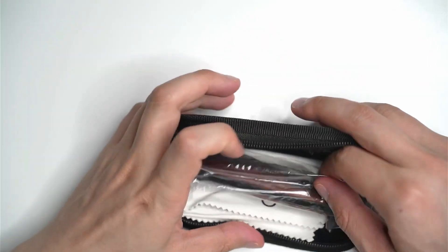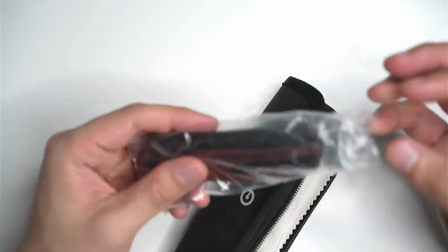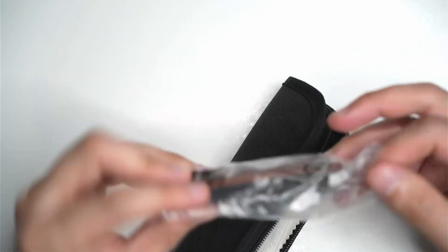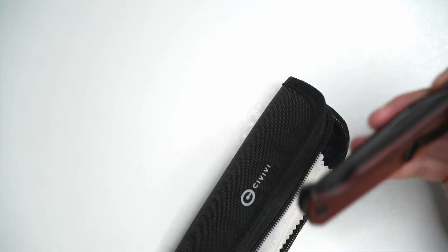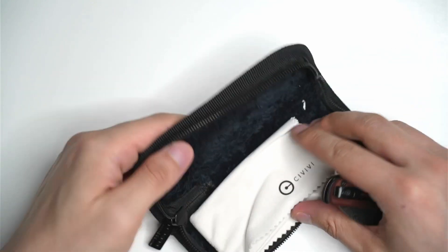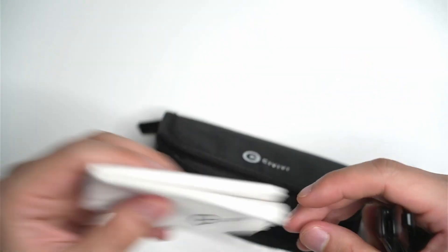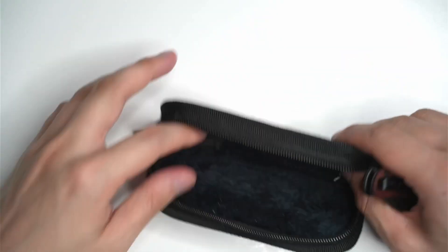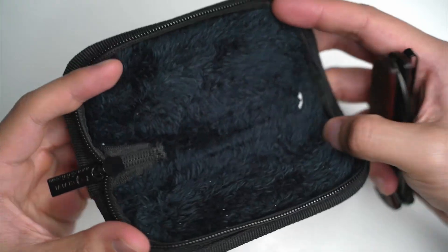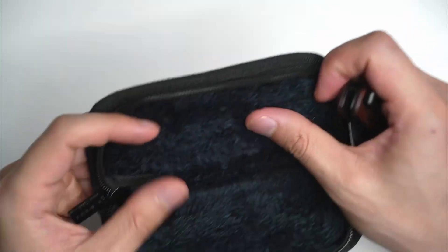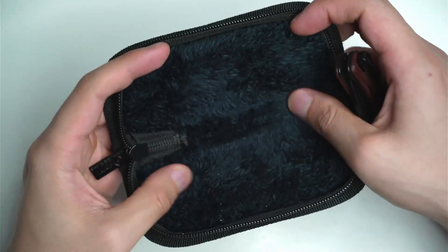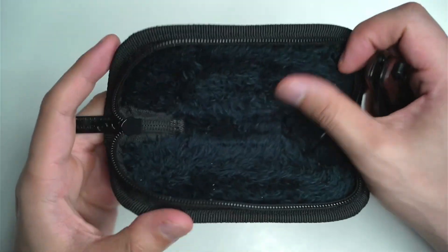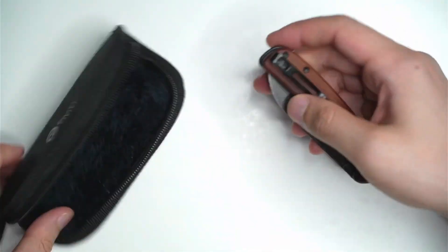I've got the knife itself, comes in a little plastic baggie, and a nice microfiber cleaning cloth. It's this very felt sort of feeling material there.